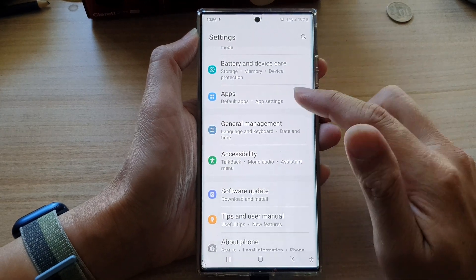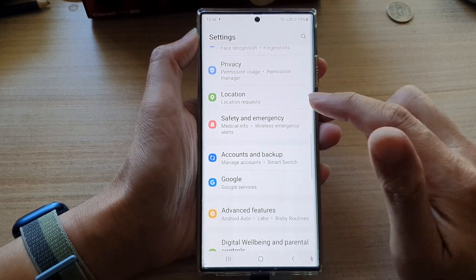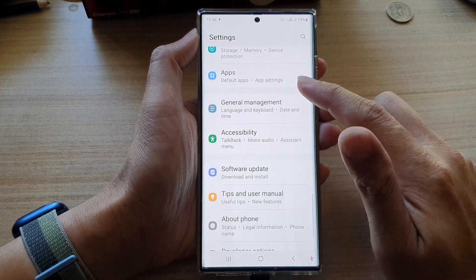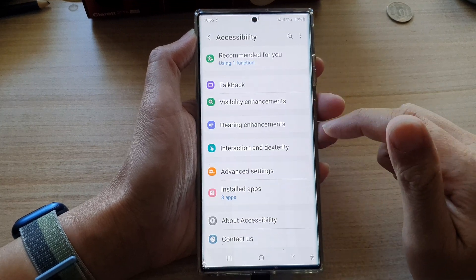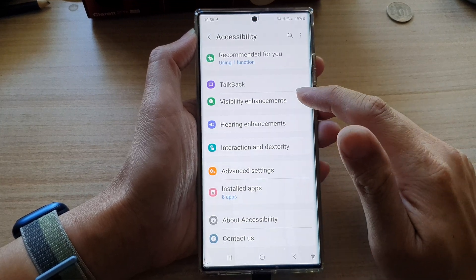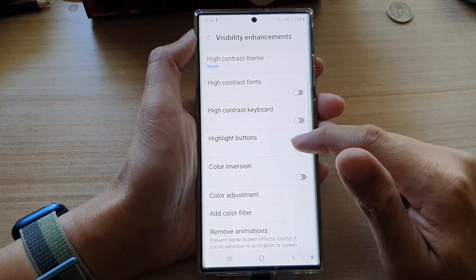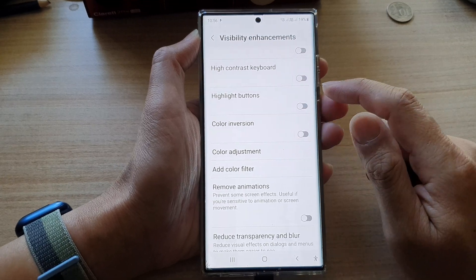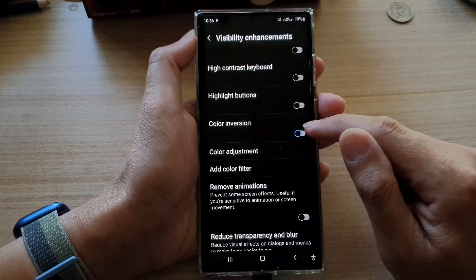In settings, swipe up to go down and tap on accessibility. Next, tap on visibility enhancements, then go down and tap on color inversion.